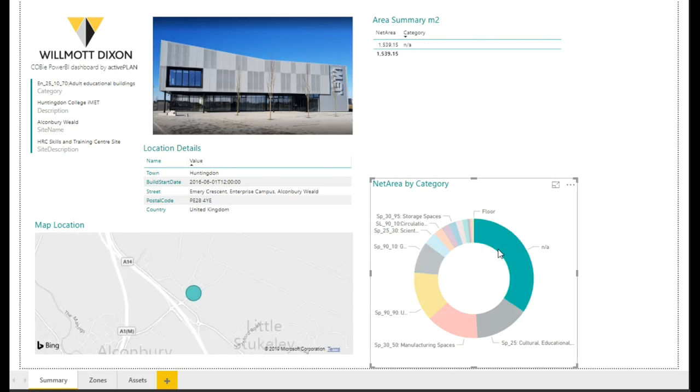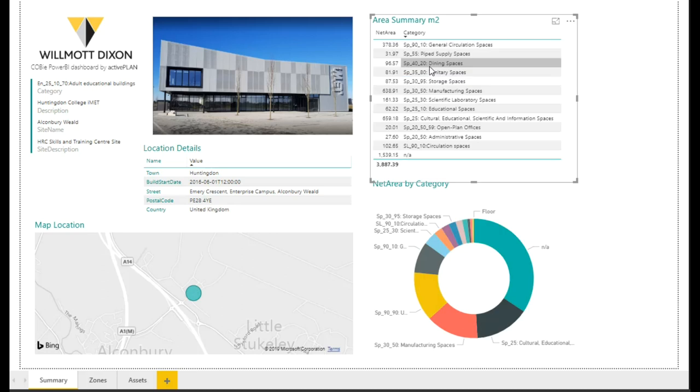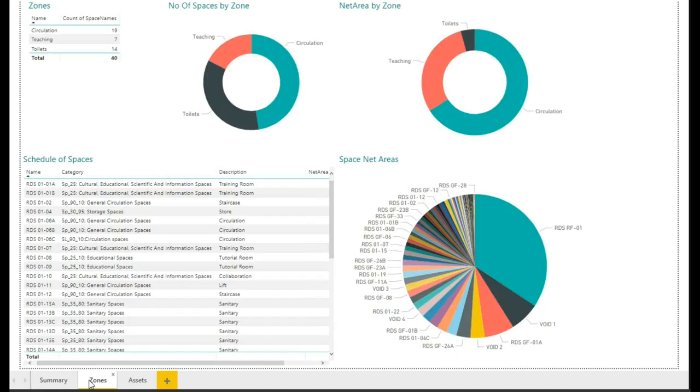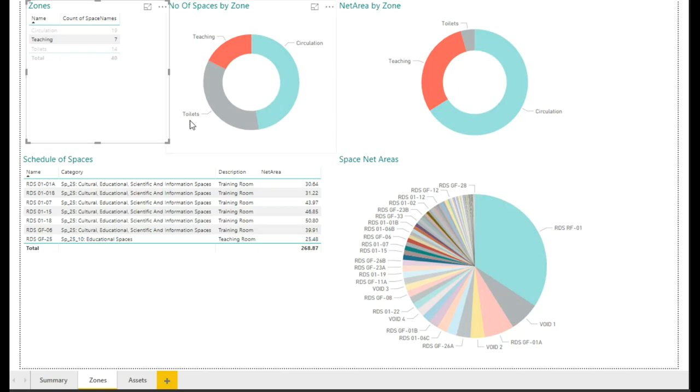loading the data set and seeing whether we can get some sort of informative panel and dashboard that a client would be able to understand what that actual data means and then be able to use it themselves. So I've done one for zones,